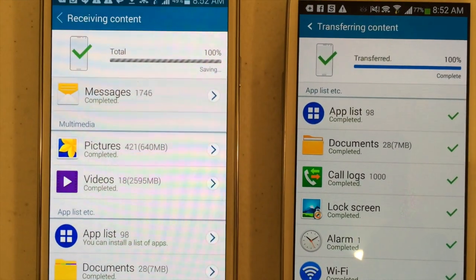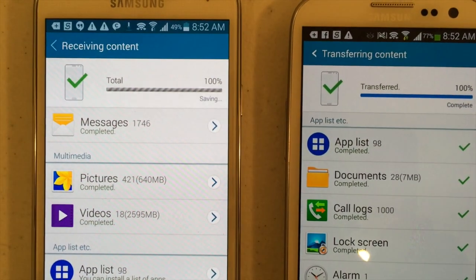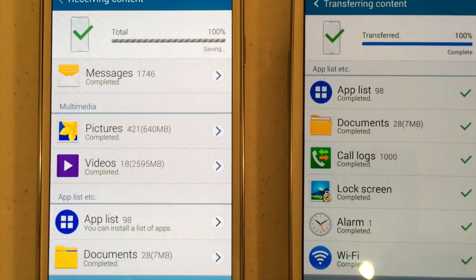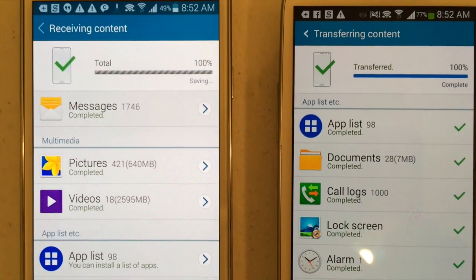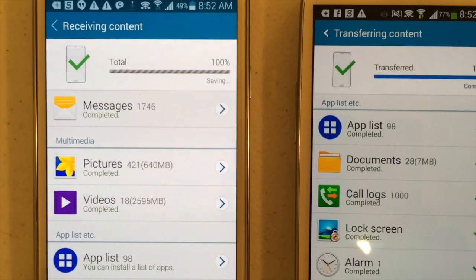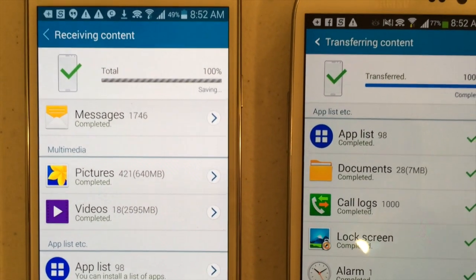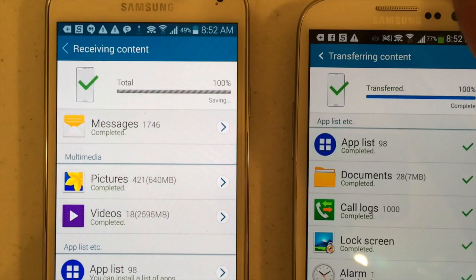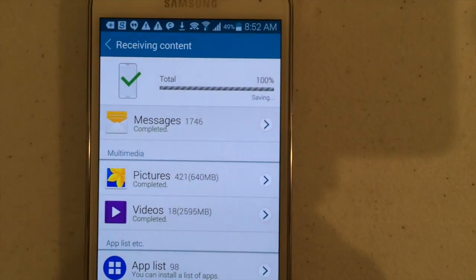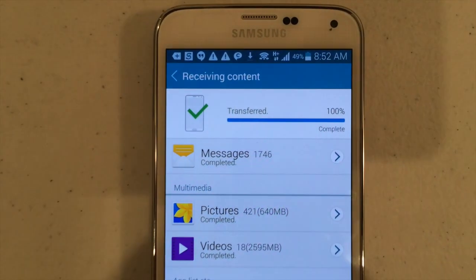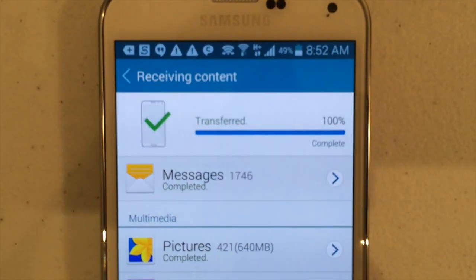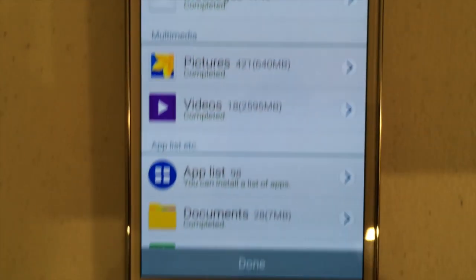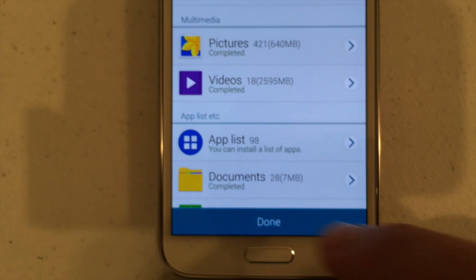All data transferred. Apps say I can install a list of apps, so I can download those if I want to. The old phone is saying all complete, so I can remove that one out of the picture. Transfer content — 100% complete. Done.